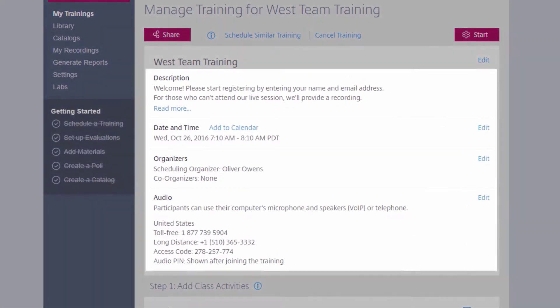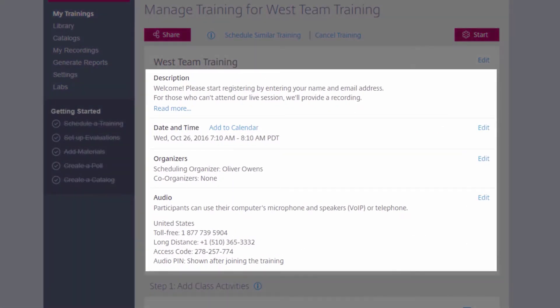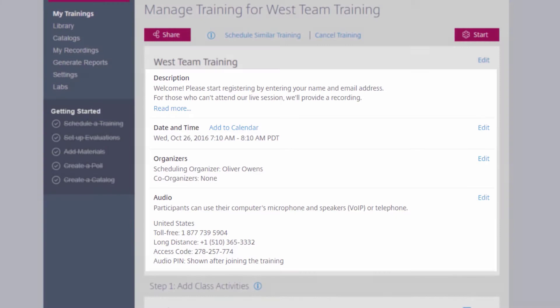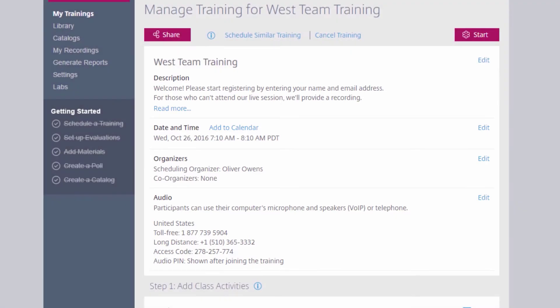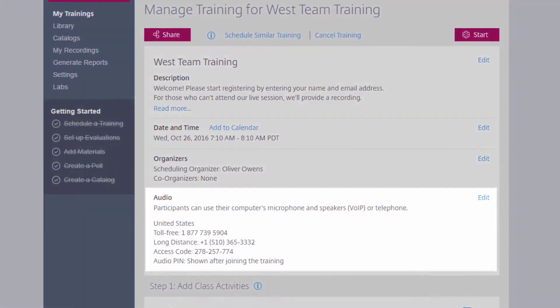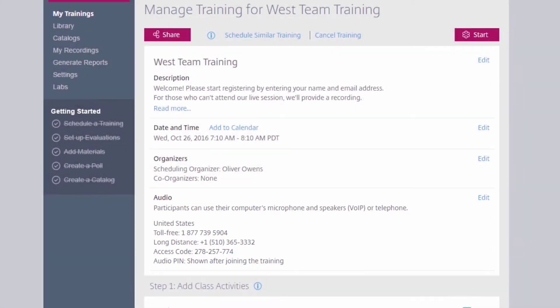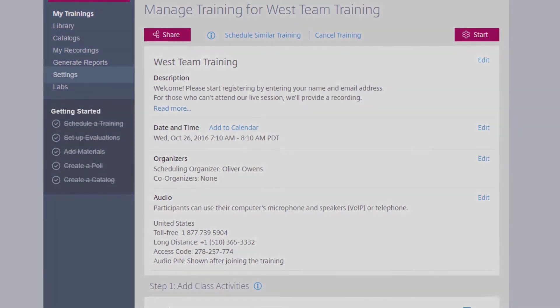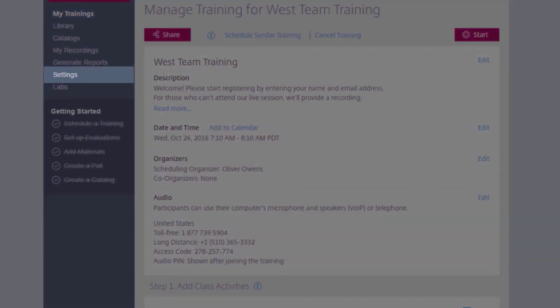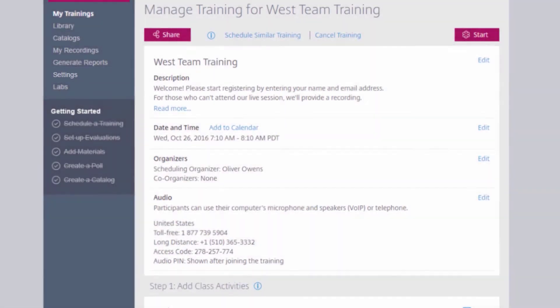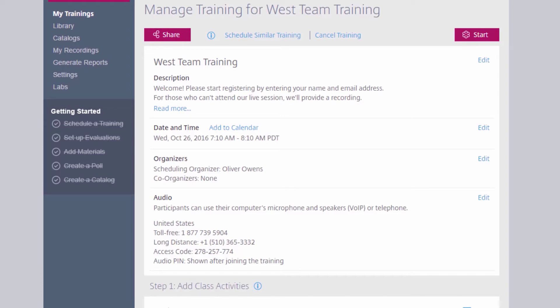You can edit the title and description, the date and time, as well as your audio options. Your audio options are set by default on your account, either on the Settings link if you are an individual user of GoToTraining, or they are set by your account administrator if you are a corporate user.